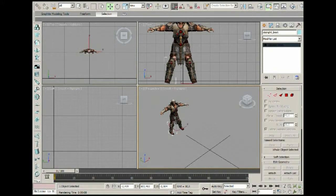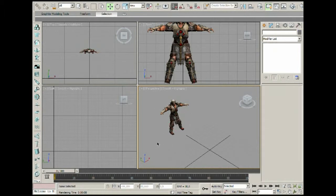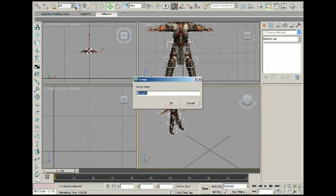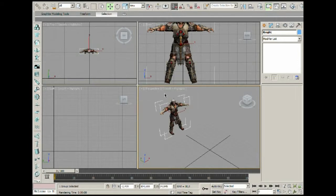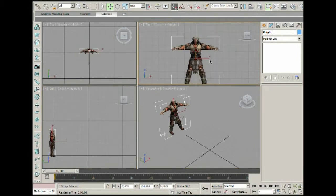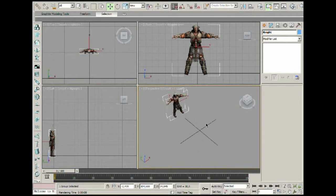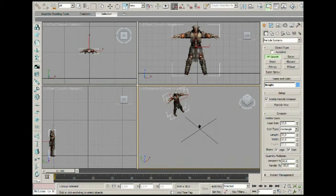These are different objects, so what we need to do is define all of them as one object. That's very easy — we select them all, go to Group in this little menu here, and call it 'None'. Now it's just one object. Next, we can create a PF Source.